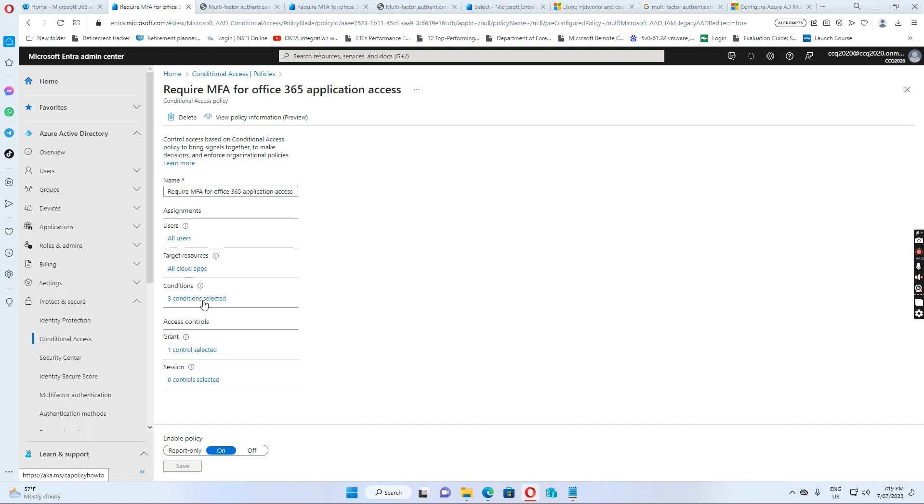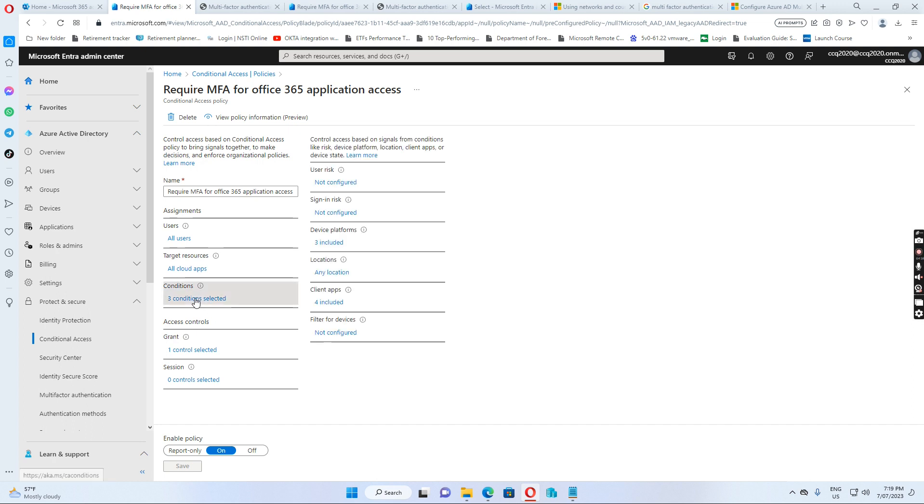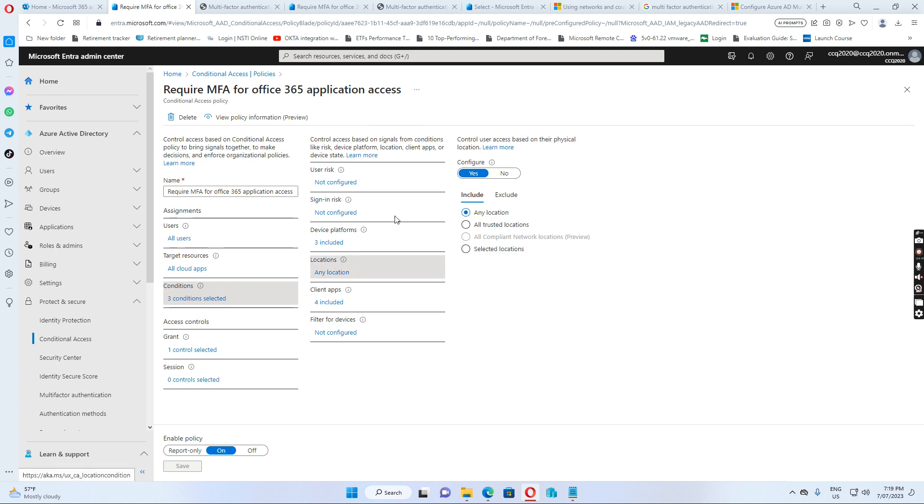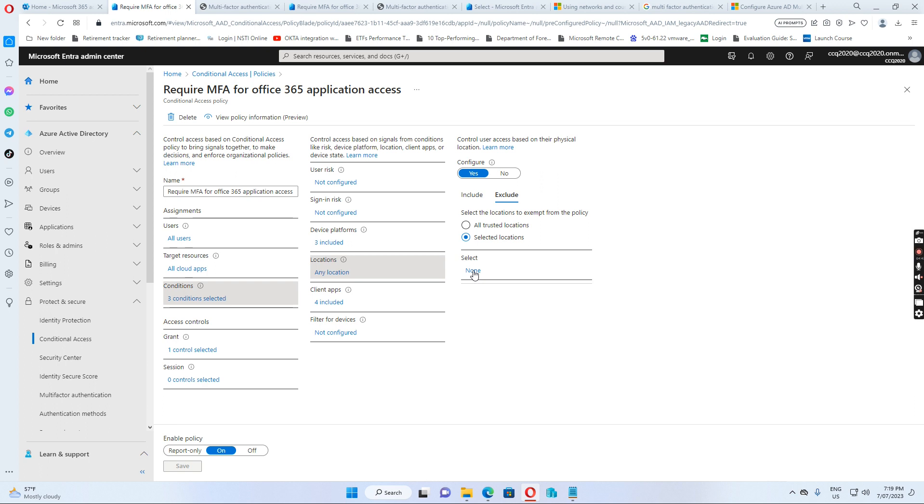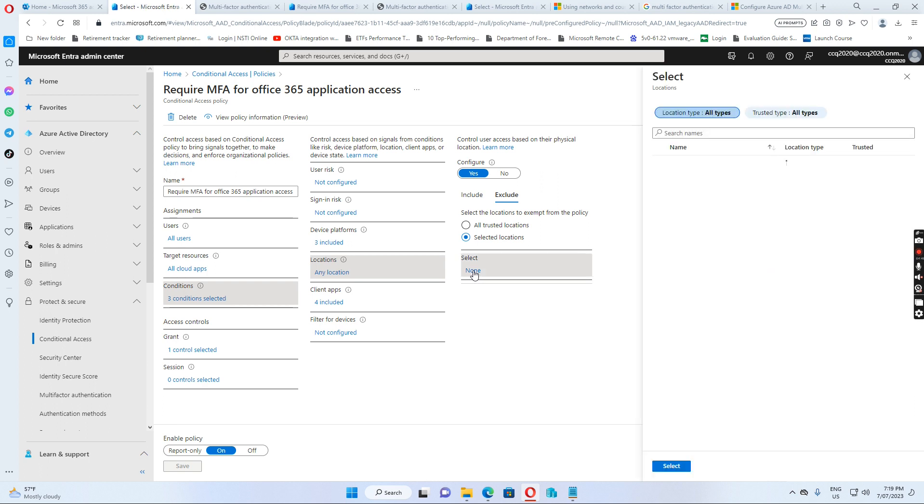And then I click conditions. In the conditions I select the locations. And I want to click exclude and then I click none. Then I want to select because I just put my public IP address to the multi-factor authentication trust IPs. I just select this one.